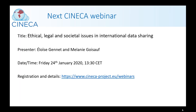This is the last webinar for this year, and we'll be picking up again next year. Our next Cynica webinar is on the 24th of January. Registration isn't open yet but should be open by the end of the week. The title is 'Ethical, Legal and Societal Issues in International Data Sharing.' We hope you're able to join us for that webinar as well. Thank you very much to Catherine for her presentation, and thank you all for coming.